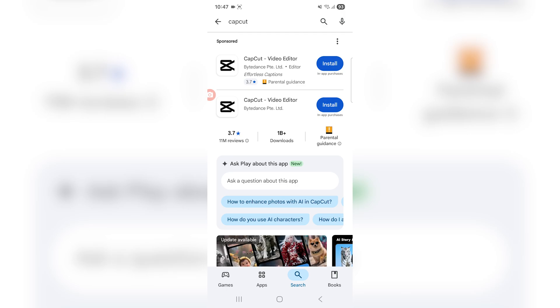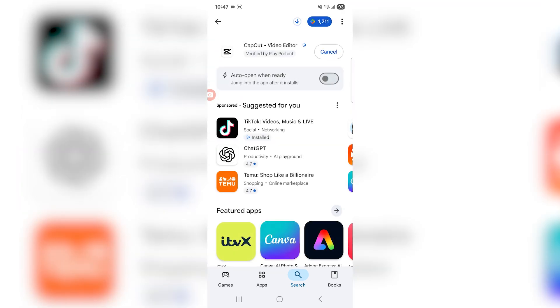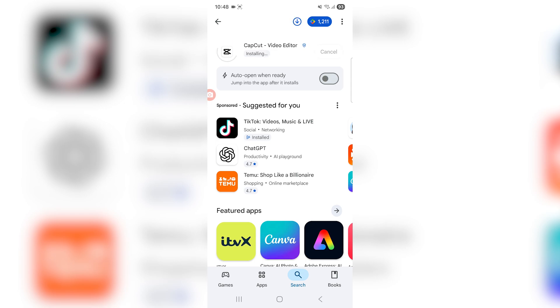It's called CapCut, which a lot of you might already have on your phone anyway, but you just got to wait for it to install. It's only 197 megabytes on Android so it doesn't really take long to install at all, but of course it might vary depending on your internet connection.